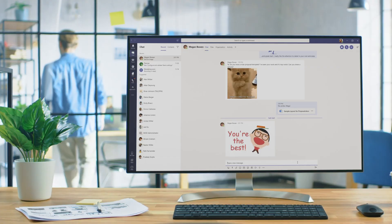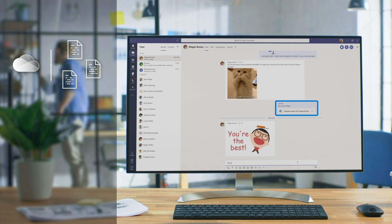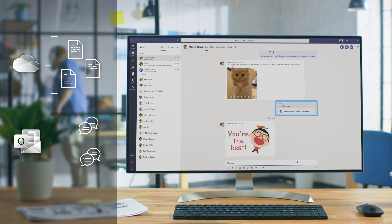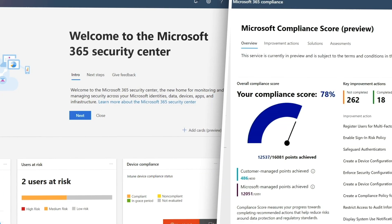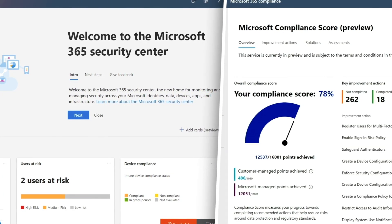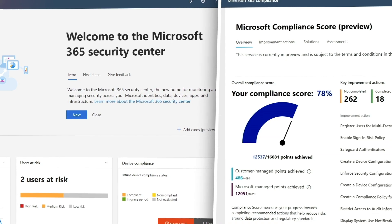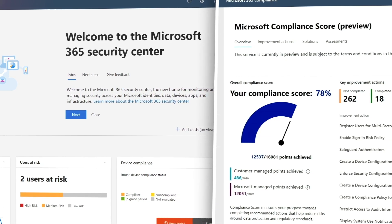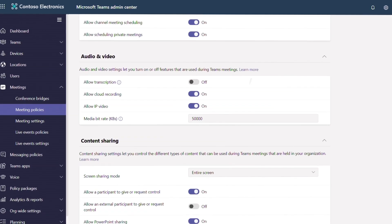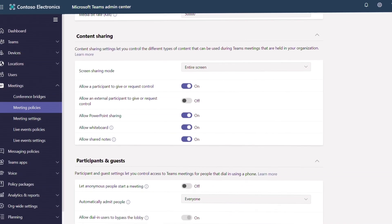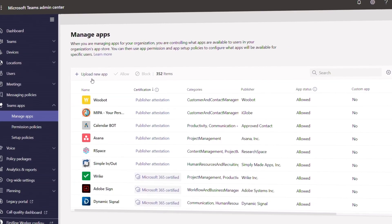When you set up a new team, a dedicated SharePoint site is automatically provisioned to store files and other content. For every chat conversation, files are stored in the sender's OneDrive, while text and images are stored in Exchange. Leveraging SharePoint and OneDrive ensures that Teams inherits the rich security and compliance foundations of those services, complementing the controls you configure for chats, meetings, calls, and apps.